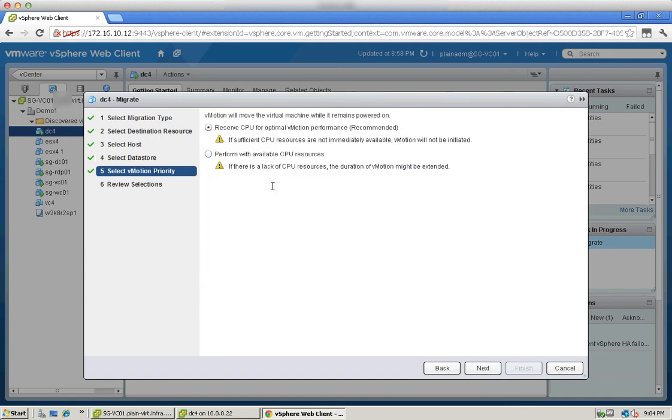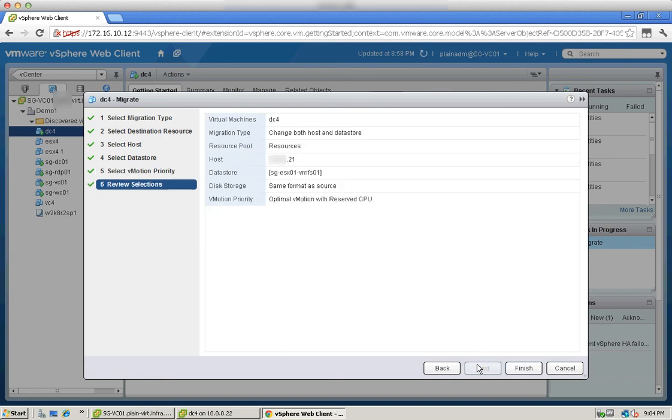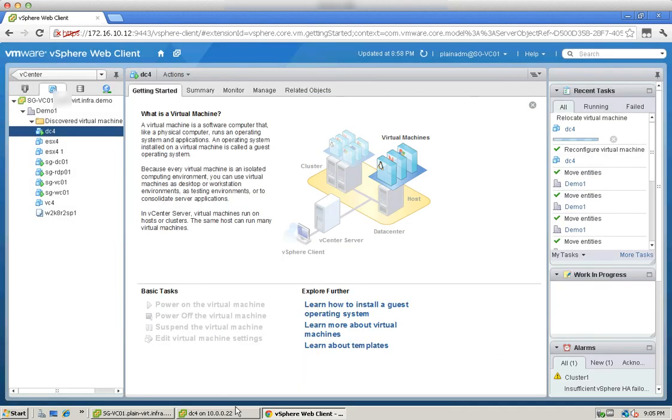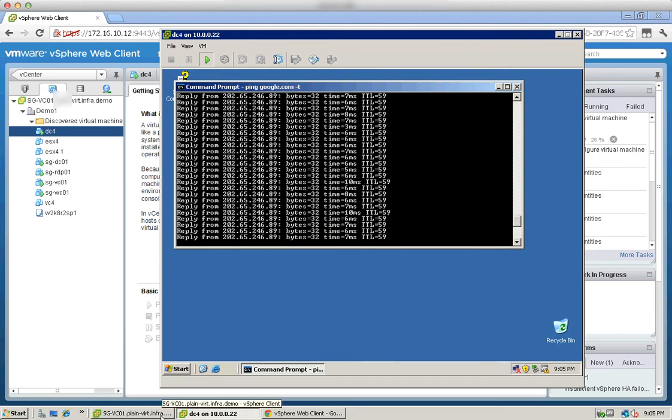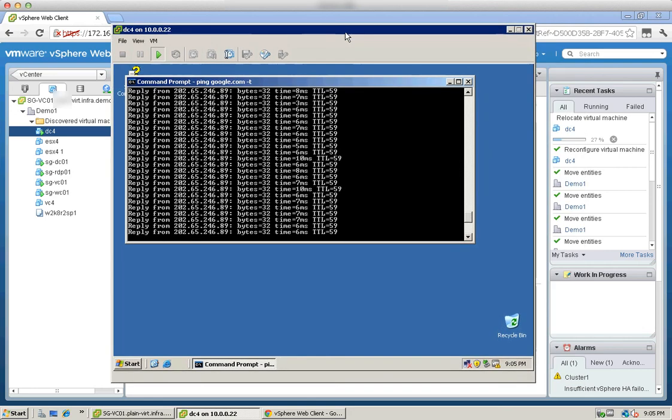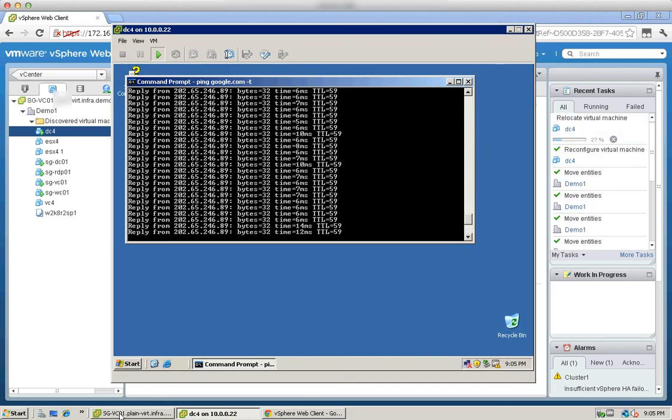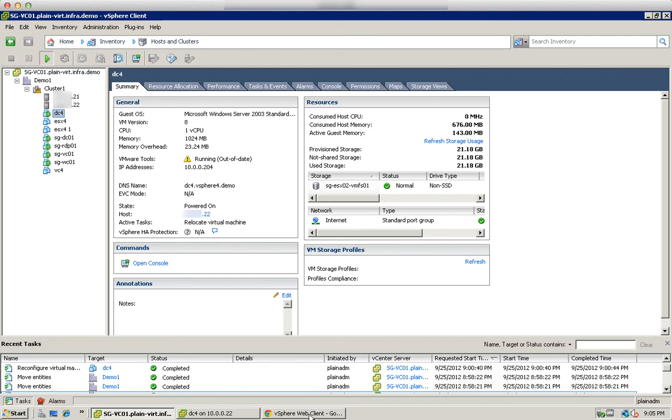So we will preserve and click next. So just to confirm, we are moving it to 21 on the same datastore, same format and optimum vMotion. So here we will click moved and you see that it's actually moving on the web client and on the C-sharp client as well. We will not see anything here.